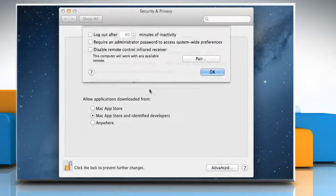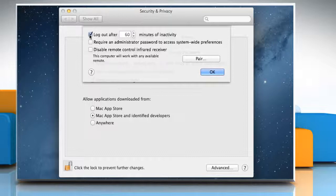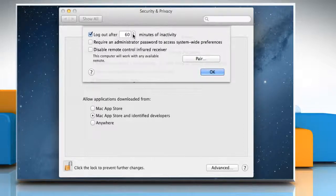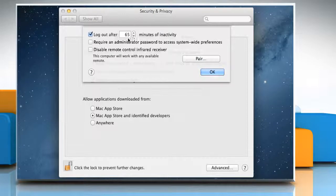Select the Log Out After Minutes of Inactivity option to automatically log out the user when the computer is idle for the specified number of minutes.